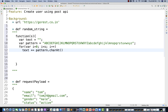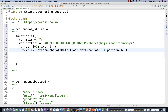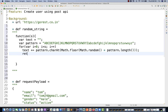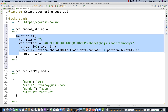Inside the loop, I keep appending: `text += pattern.charAt(Math.floor(Math.random() * pattern.length))`. So it keeps capturing a character from the pattern and appending it to `text` up to the specified number of times. Once the loop is done, I simply write `return text`. This function will return a random string.